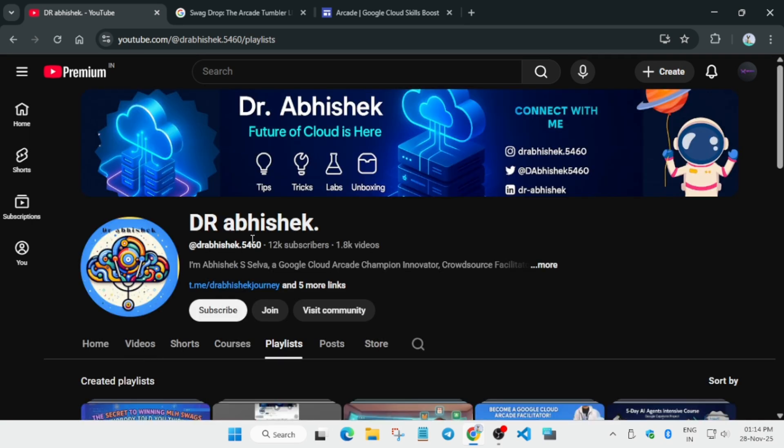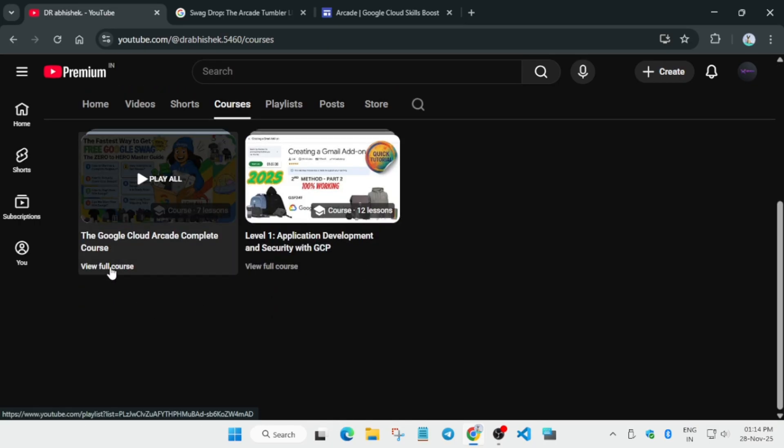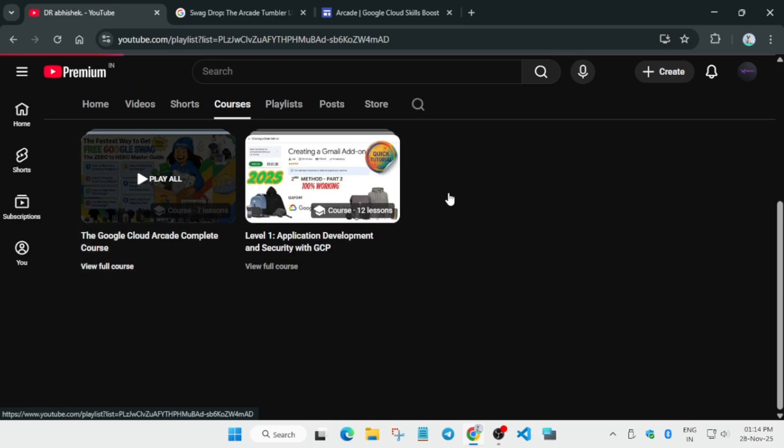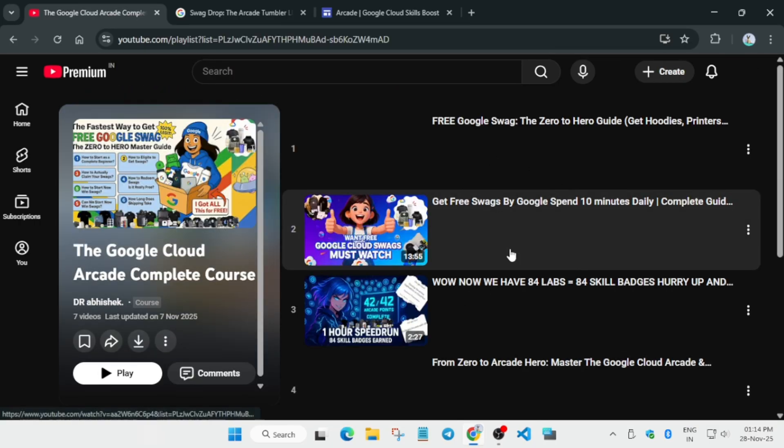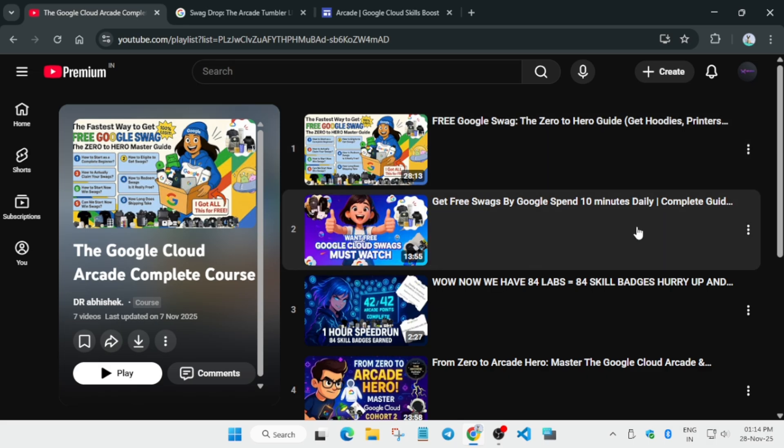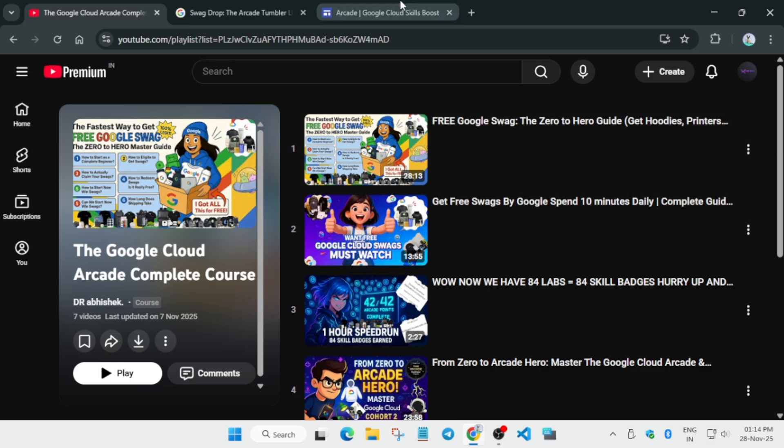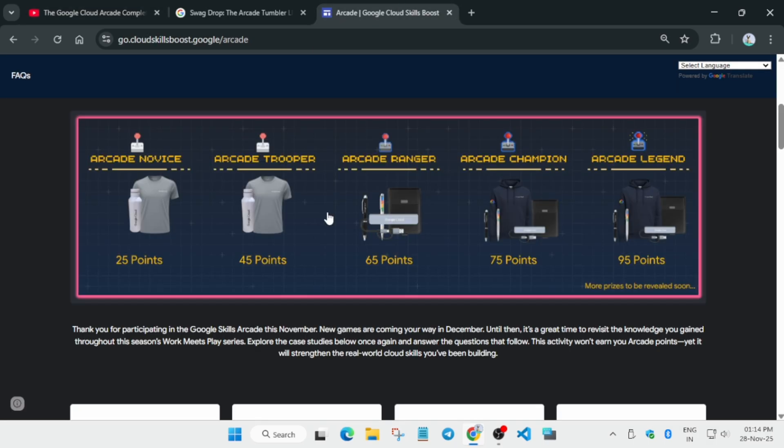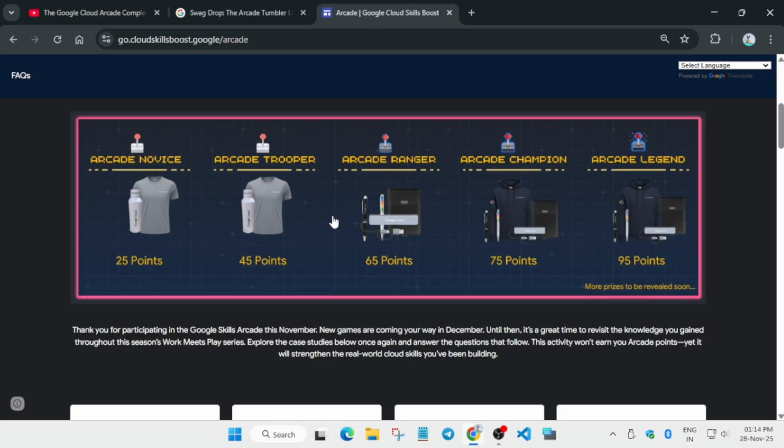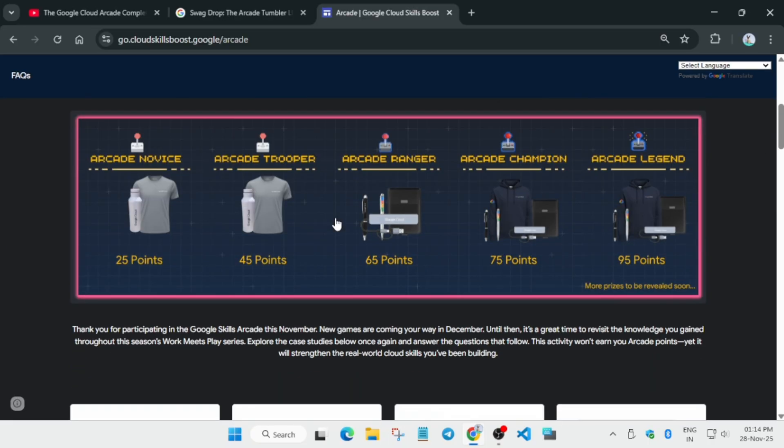Apart from this, if you want to just participate in the arcade program, you can come to the courses section and just see this video I have shared. I'll link it also, you can watch it and participate.